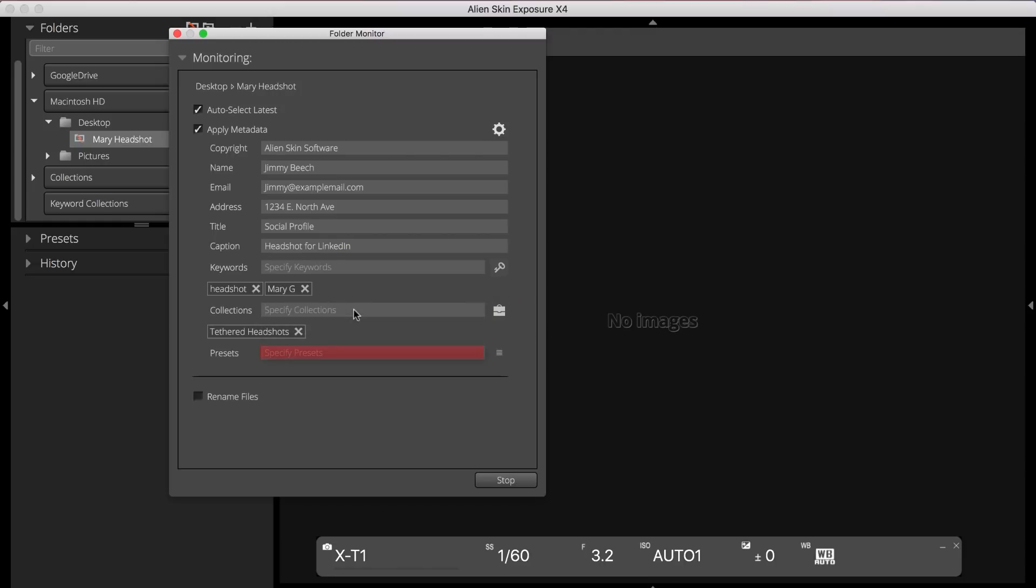The Presets field enables you to assign any of Exposure's presets to your image. This is a great way for you and your subject or client to get an idea of what the finished image will look like.